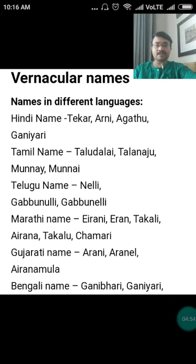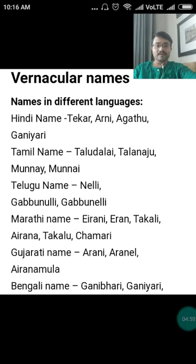In Gujarati, it is called Arani, Araniil, and Eiranamula. In Bengali, it is Ganibhari or Ganiyari.